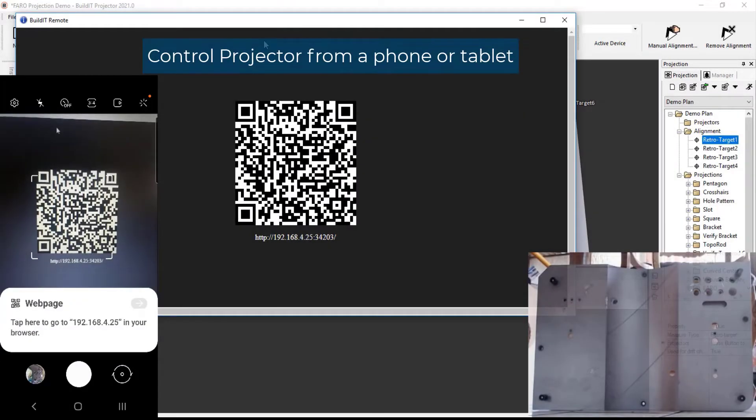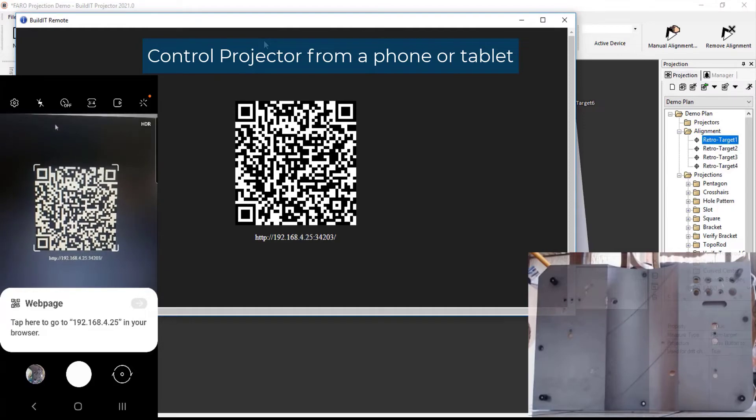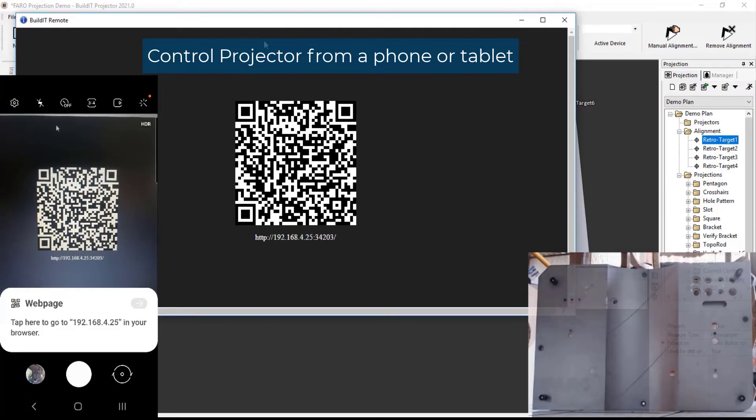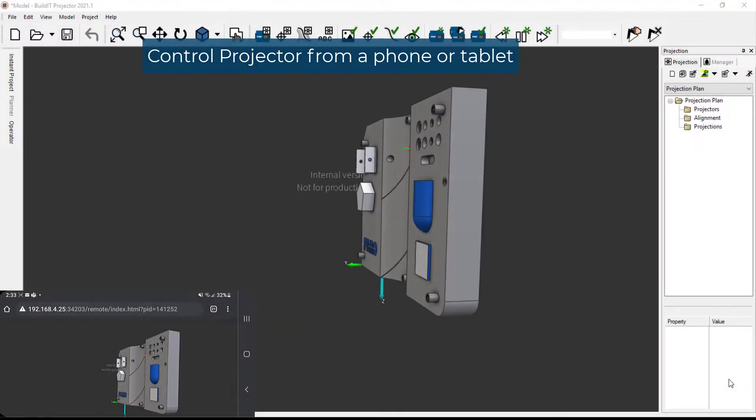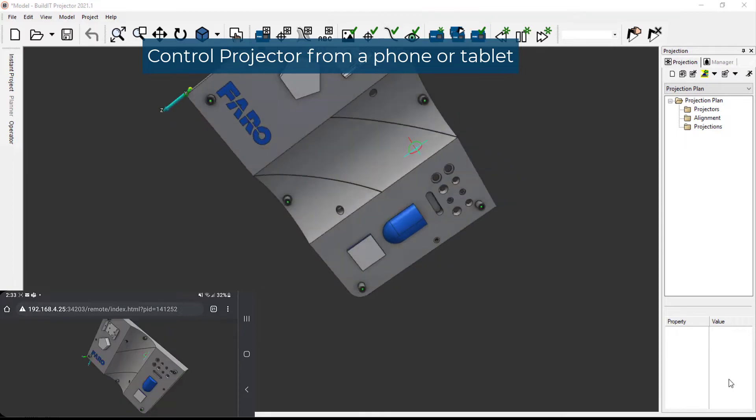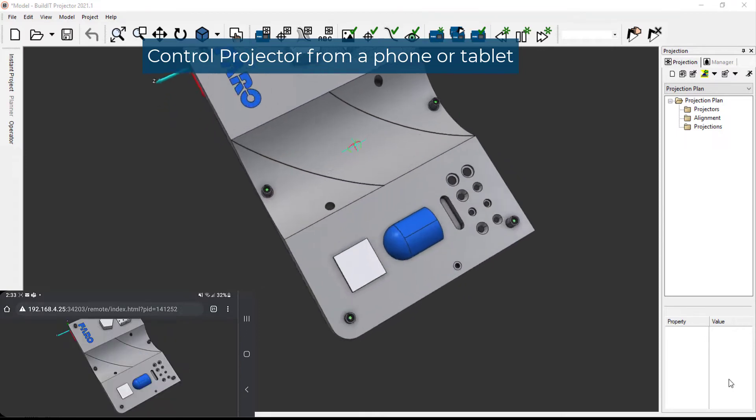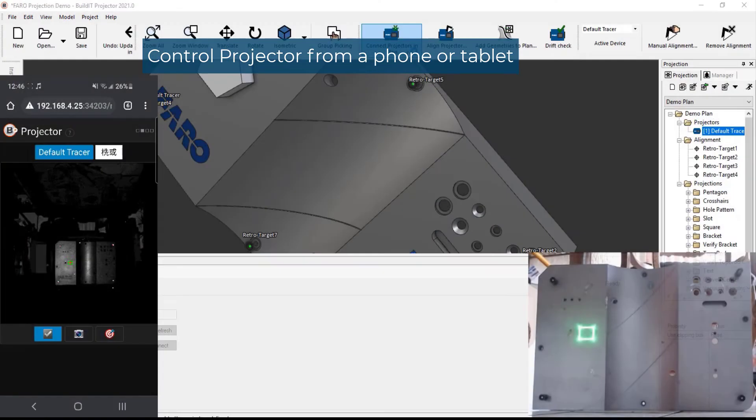You can now control Build-It and the Projector from a mobile device, such as a phone or tablet. Perform alignments, view your CAD, and run through a projection plan, all within your mobile device.